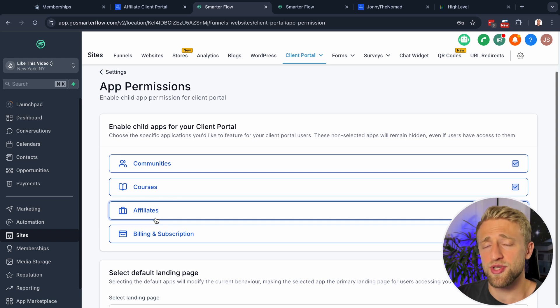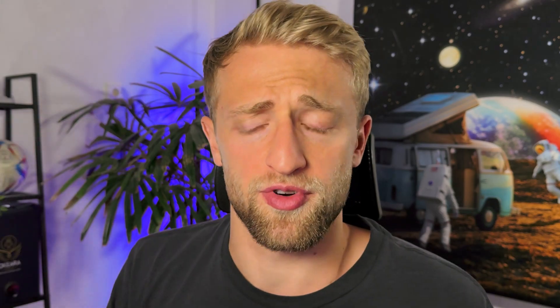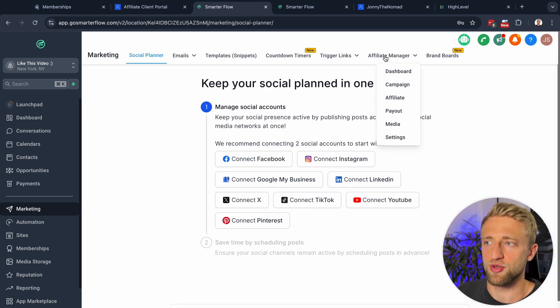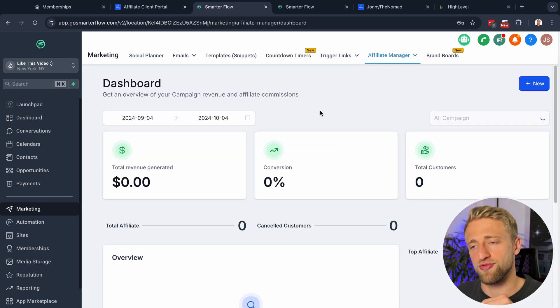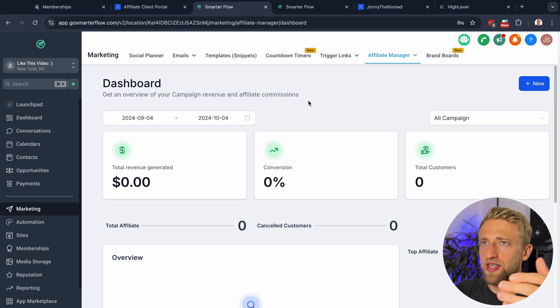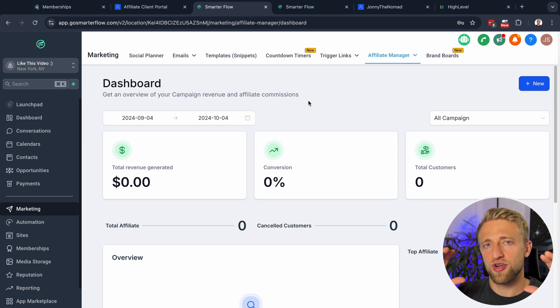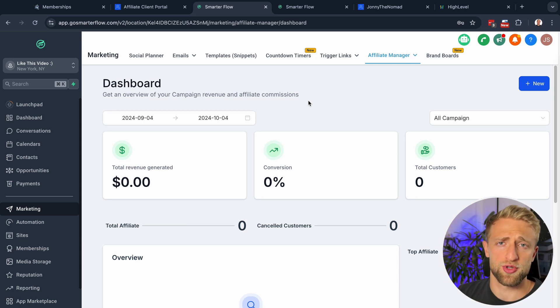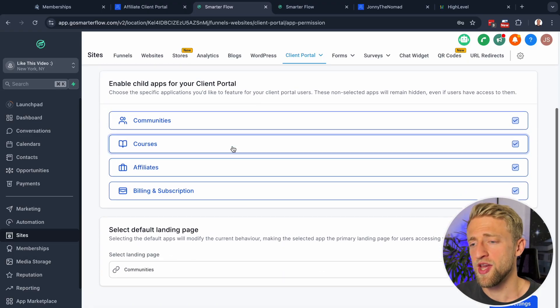Any business can benefit from an affiliate system. For my own SaaS I have a system where you get 40% monthly recurring commission for referring a SaaS client, plus a second tier with a 5% override commission. All of that can be built within HighLevel's affiliate system — go to Marketing, then Affiliate Manager. The client portal is simply the client-facing visualization of that affiliate data.